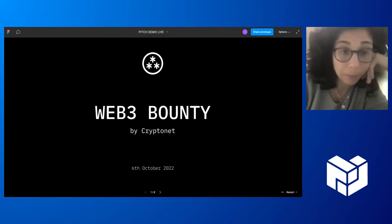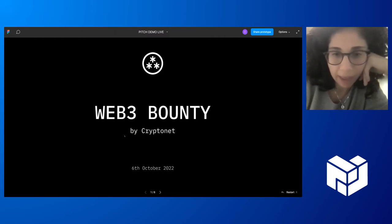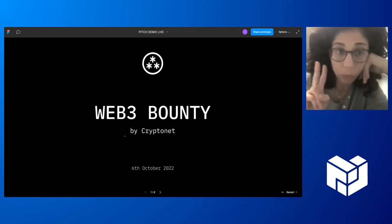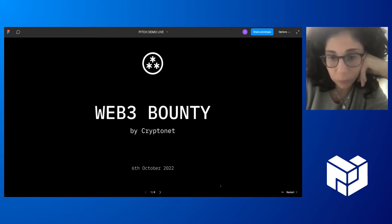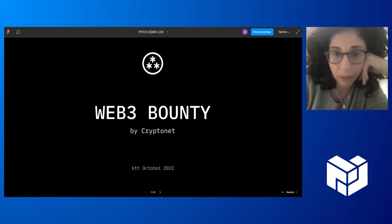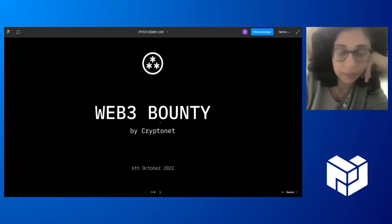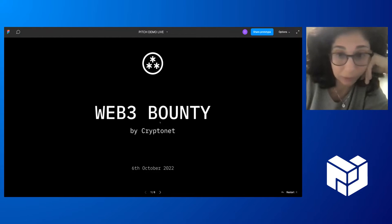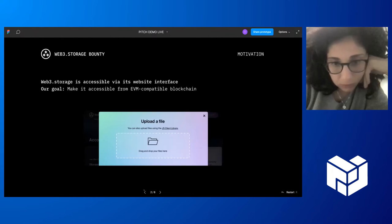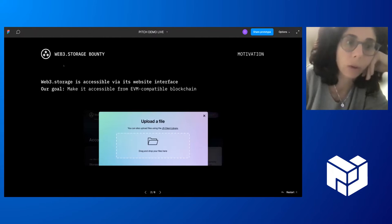I'm Irene from CryptoNet, and I'm going to talk about two projects. The first one is the Web3 Storage Bounty Contracts. So what is it?